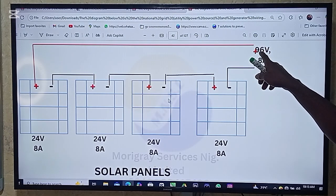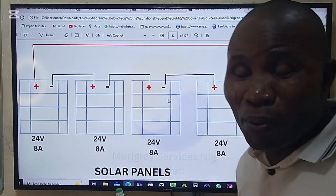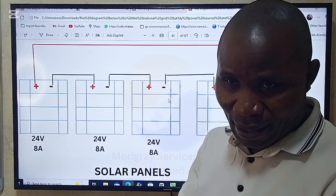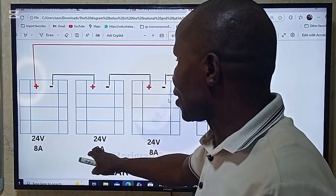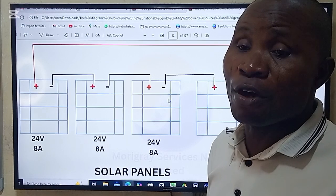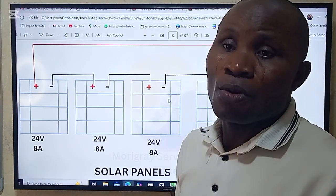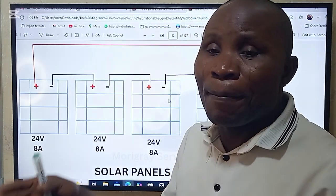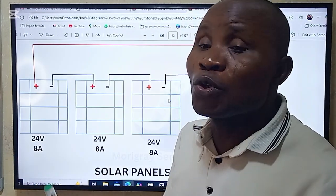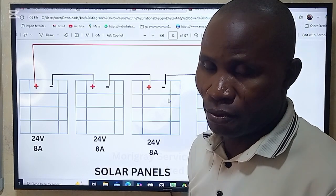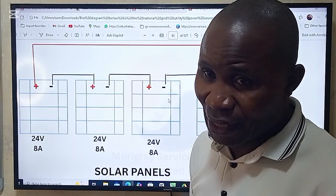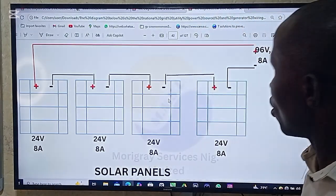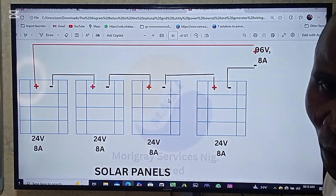From the explanation, the amps remain the same — the current is not increasing. That is the key point to draw your attention to. Because in most solar installations, you apply series connection and parallel connection to achieve your targeted goals. That is why these connections are very important.